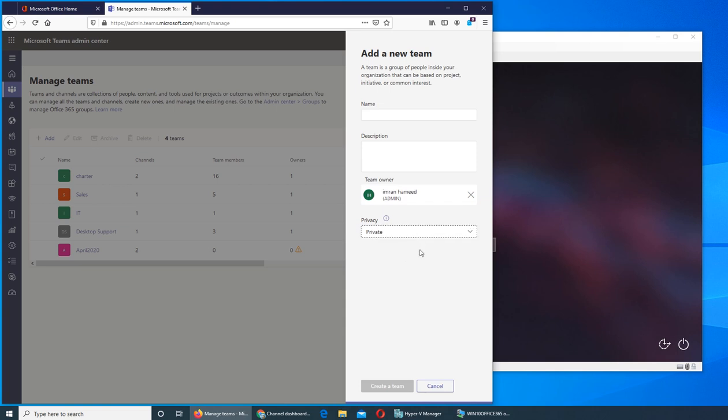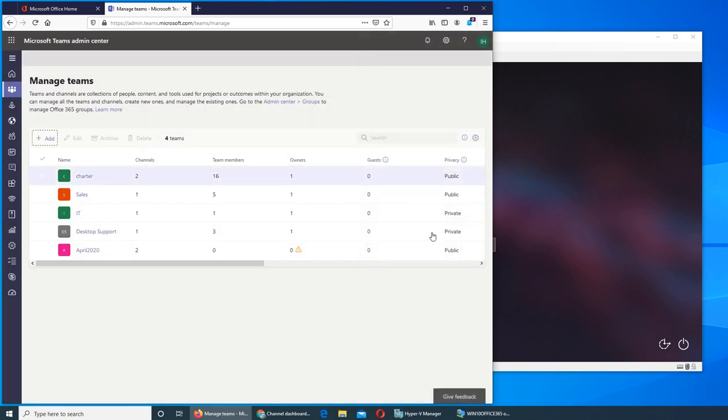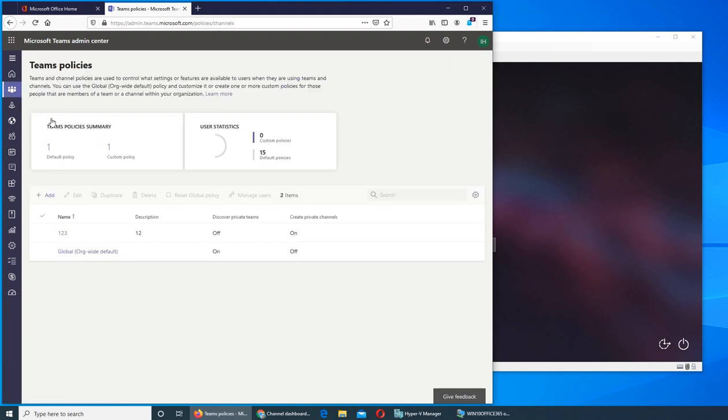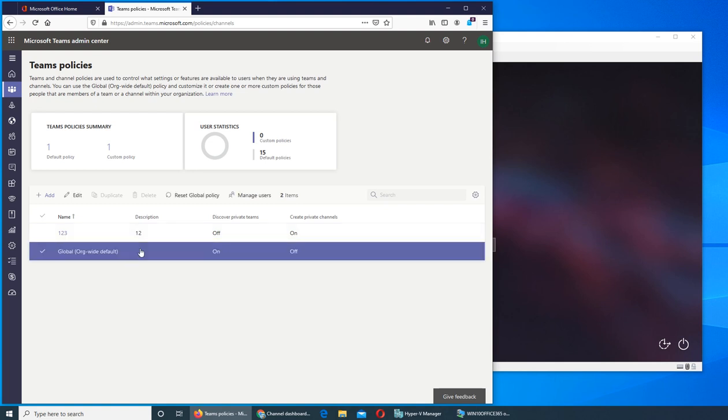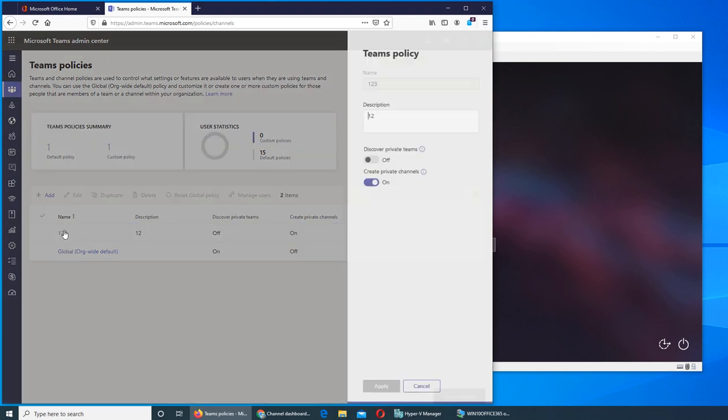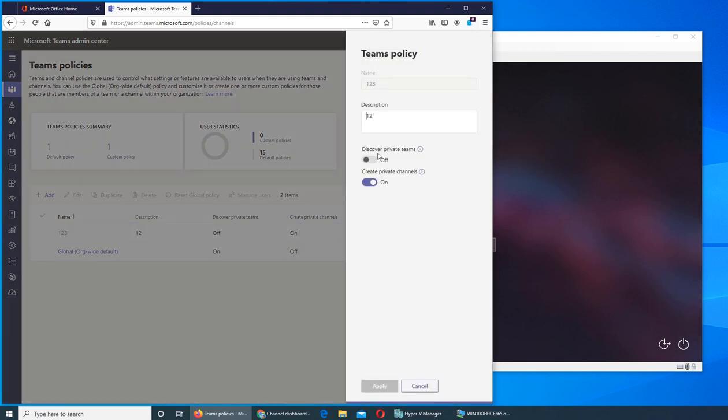So we'll get back to it later. Right now we go to the teams policy and see what happens. So if you have a policy you can reset it, meaning it will revert. For this, let's do this one. This is not the global policy. If we go in there it says discover private teams and I turned it off.